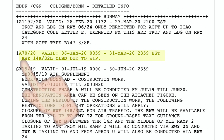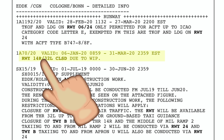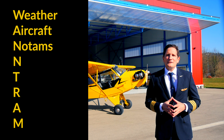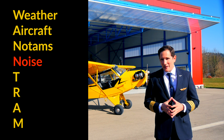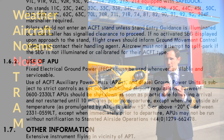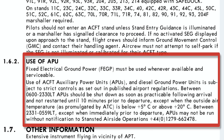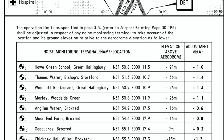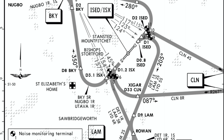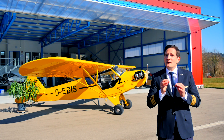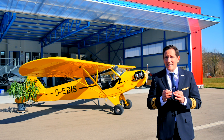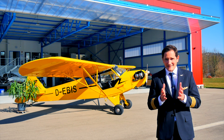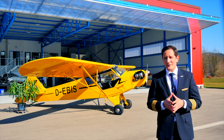The second letter N stands for noise abatement procedures. When can we start the APU? Are special engine start-up procedures in place? Is there a special noise abatement routing to be flown? Do the thrust reduction and acceleration altitude differ from normal? Mention it — otherwise it'll get really expensive.